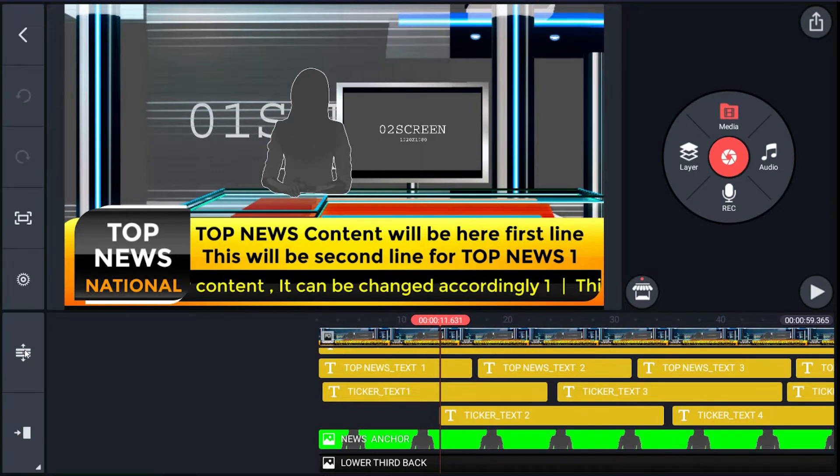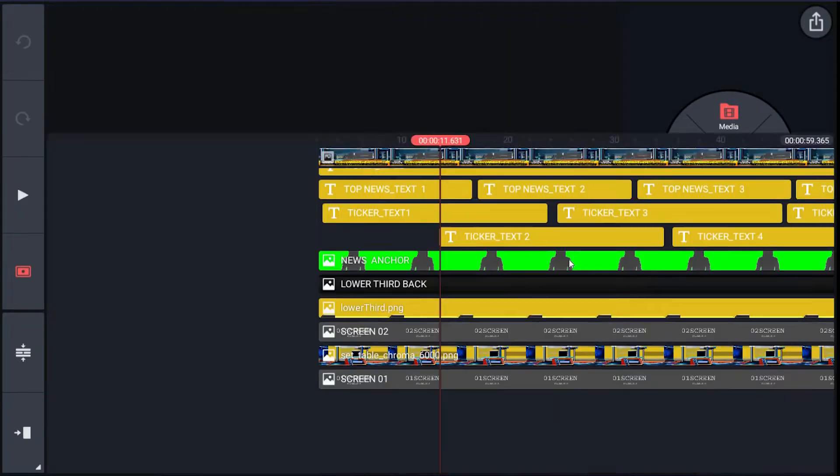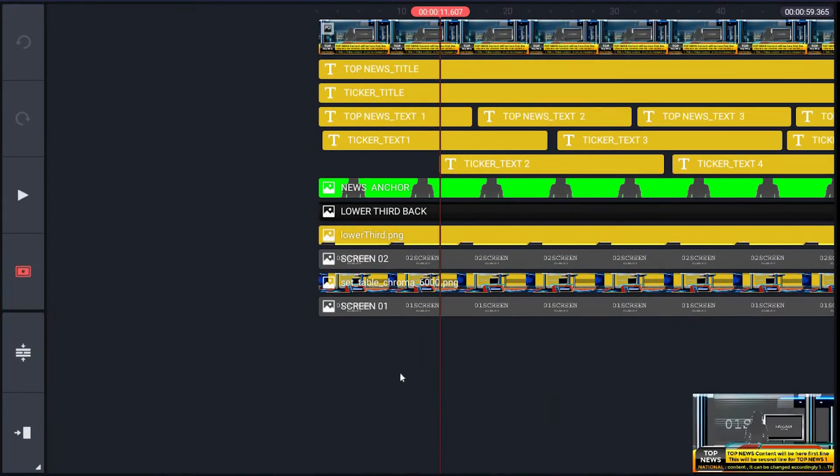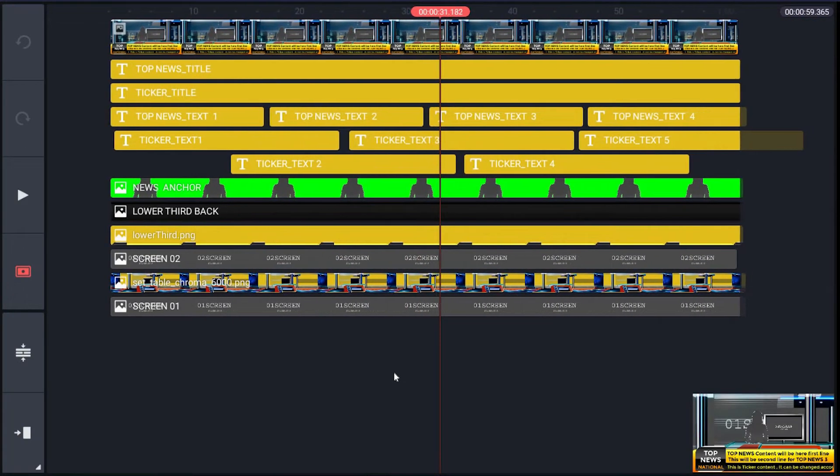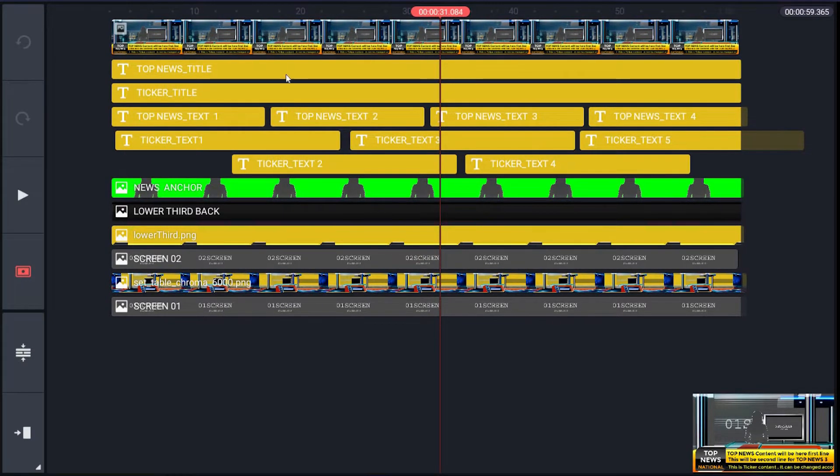Let me expand the timeline. Timeline has different layers for different elements. First layer is base layer. Next layer has a name top_news_title.